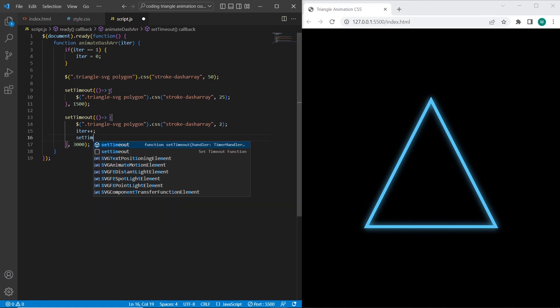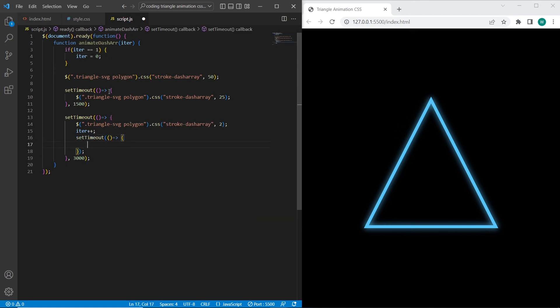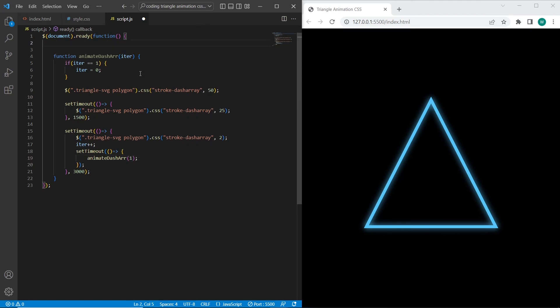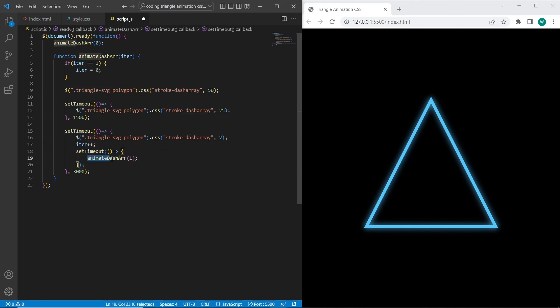And also after every iteration I will set setTimeout to call the function each time. So after page is uploaded we will call the animateDashArray function. We will set iteration to 0. And each time after the animation is finished we will increase the iteration. So I will use recursive function for this.